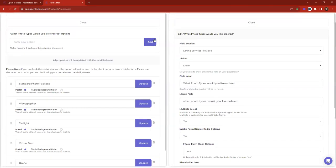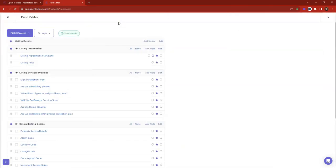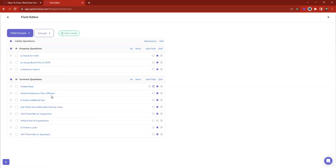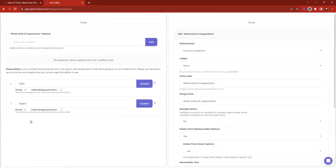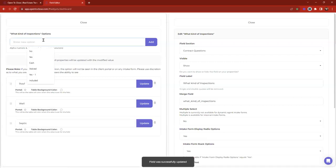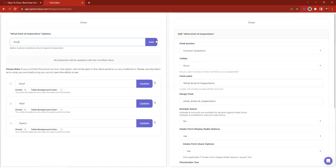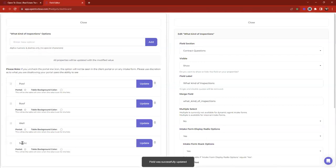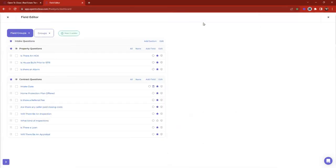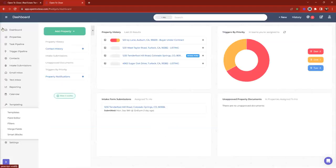Another field that might be a good example of an either/or option could be 'what kind of inspections are there?' This could be when an either/or is very helpful. Maybe we have well, septic, roof, pool — and let's say for well and pool they share the same water source. So we need someone to inspect that pool and that well, making sure the pumps are good. You could use an either/or for that.